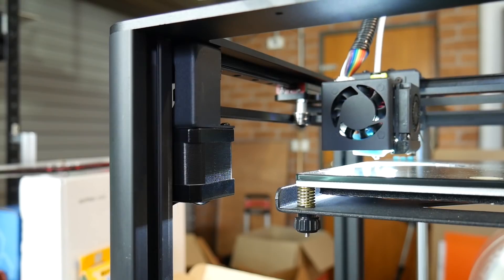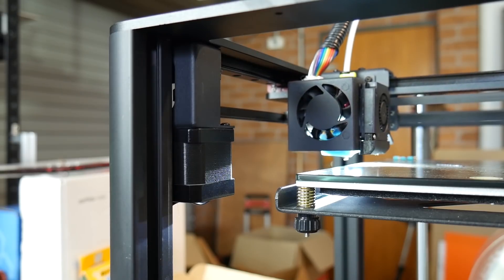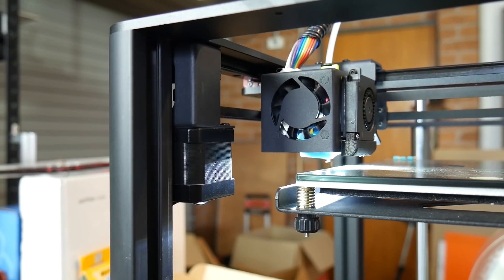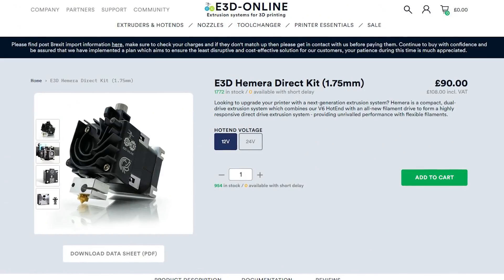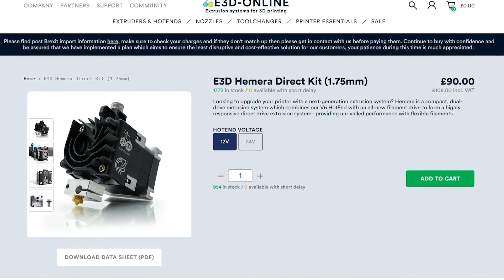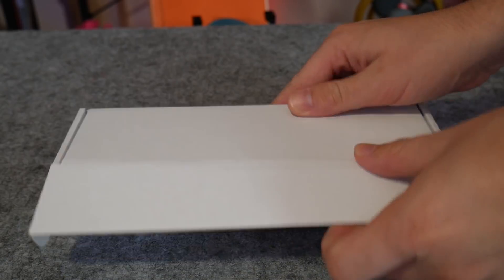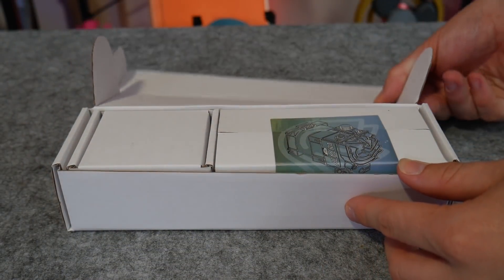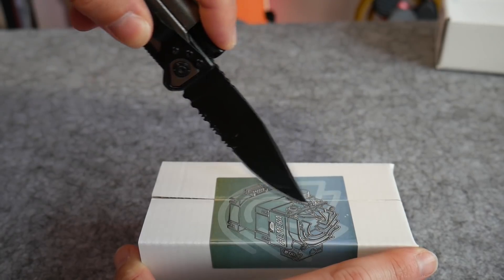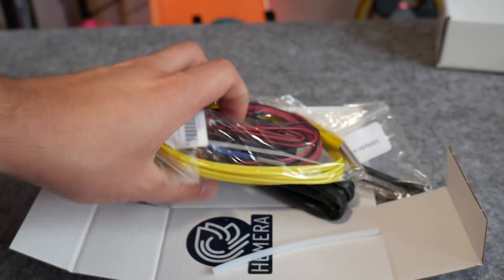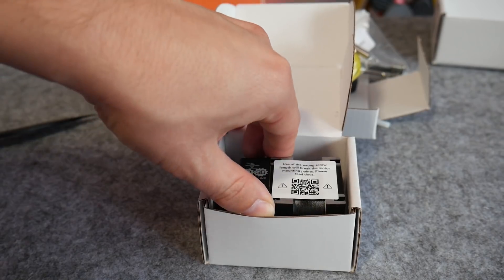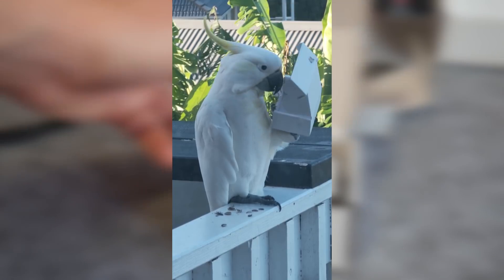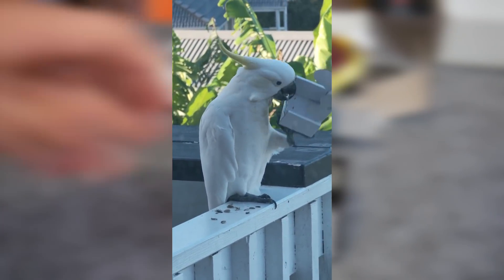All of that said though, I really wanted to know just how good this machine could be with a proper decent extruder and hotend solution. So enter the E3D Hemera. At 90 British pounds plus VAT and shipping, the Hemera is a premium price extrusion system with a premium feel. Although expensive compared to many other solutions on the market, it does include both the extruder and hotend components, including the stepper motor, cables and heatsink fan. The package is clean and compact and the cardboard boxes are much appreciated. Even Popeye enjoyed them.